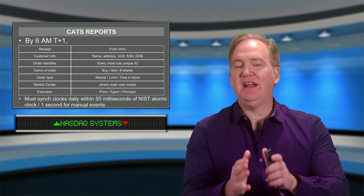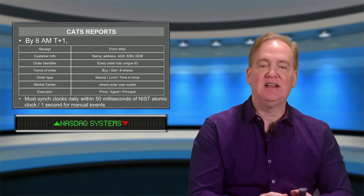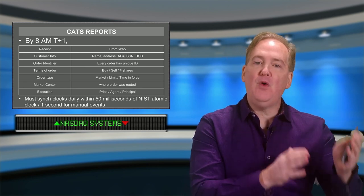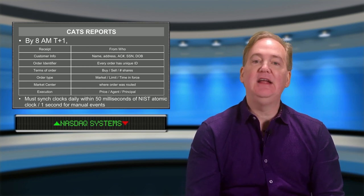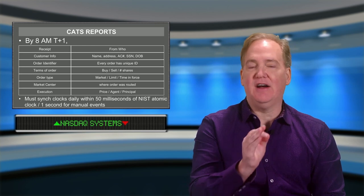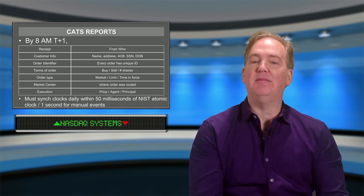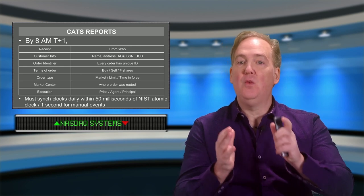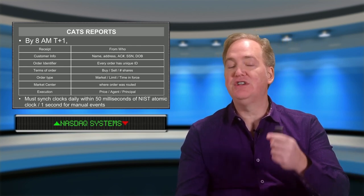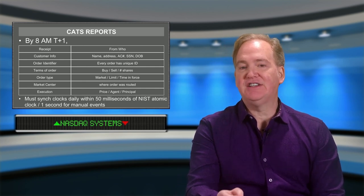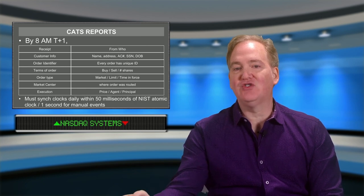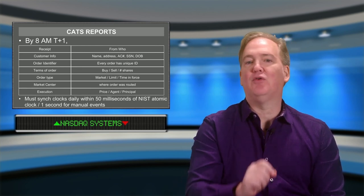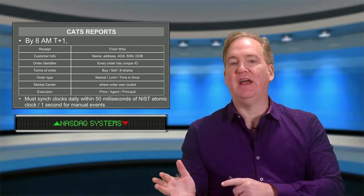The 50-millisecond tolerance is the variability allowed for electronic events — when orders are routed and executed electronically. When orders are handled in a manual capacity, they are allowed to be synchronized within one second of this clock's reported time. So clocks used exclusively for manual trading events are synchronized within one second, while clocks used for electronically routed or reported events must be synchronized within 50 milliseconds.